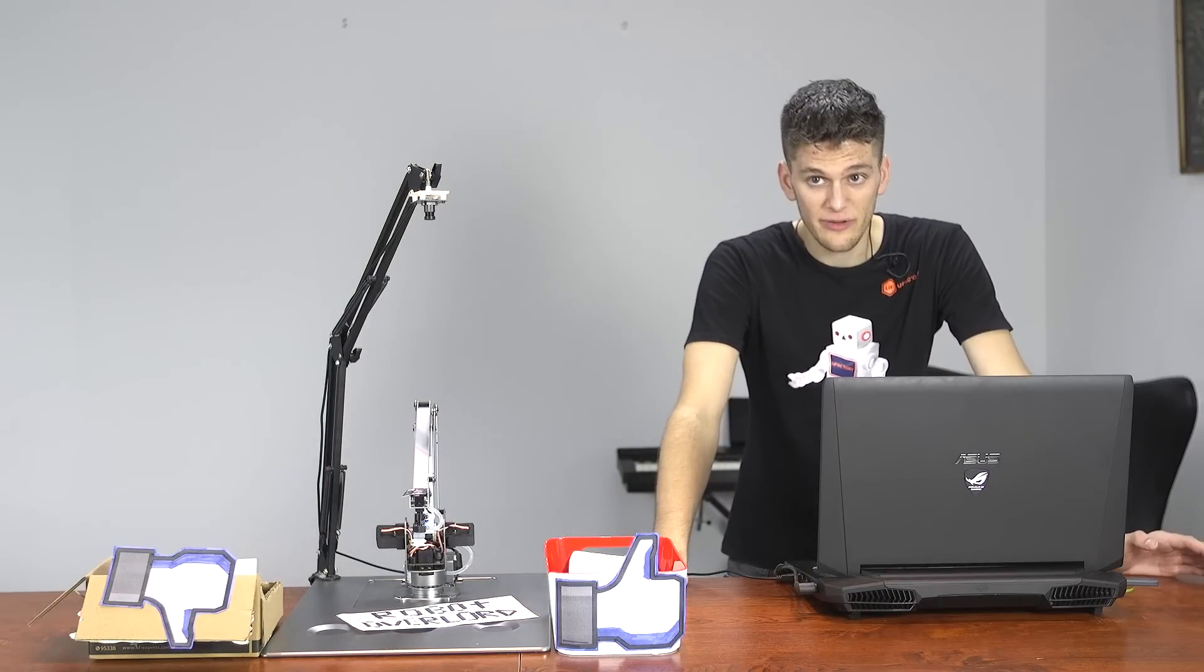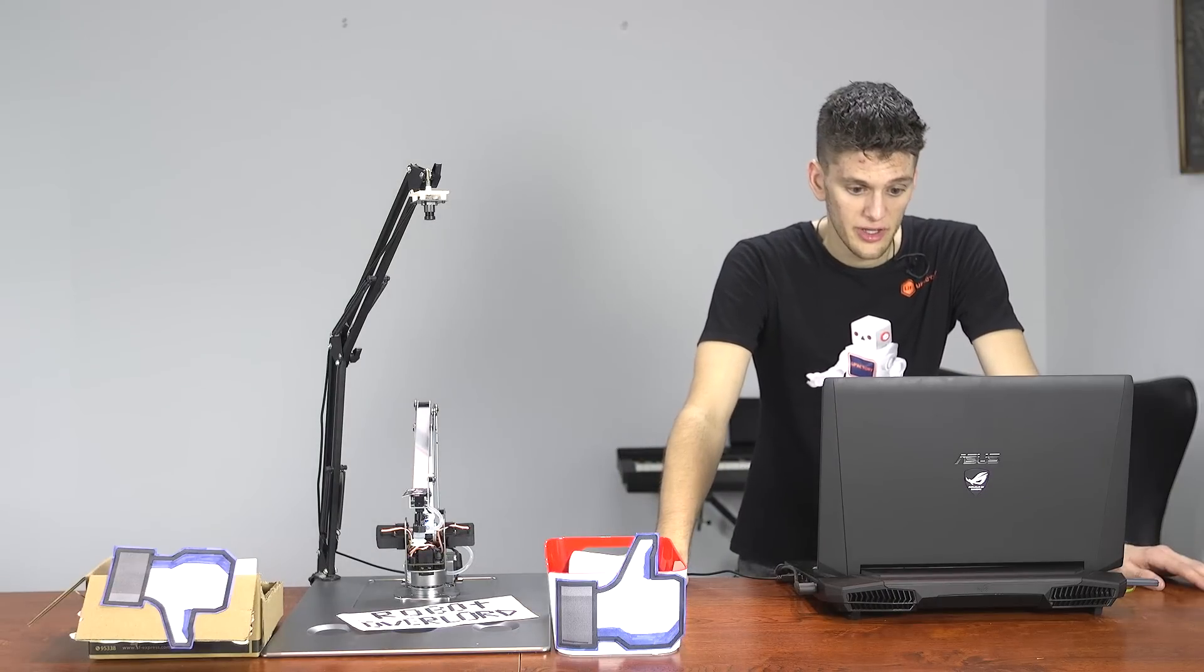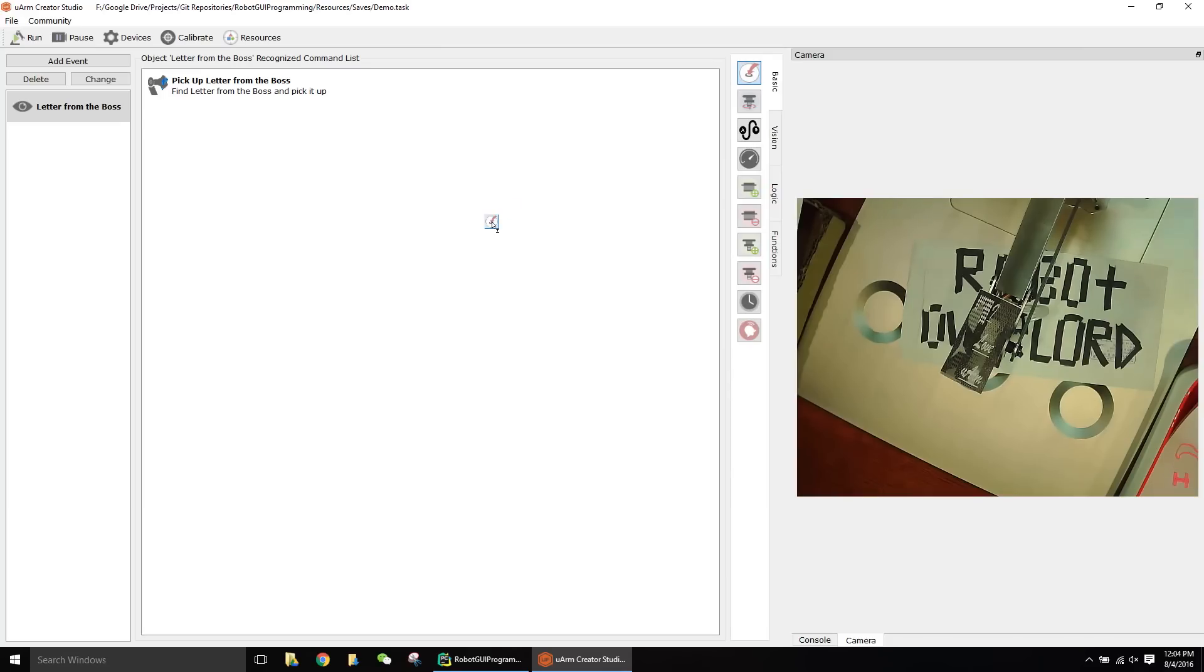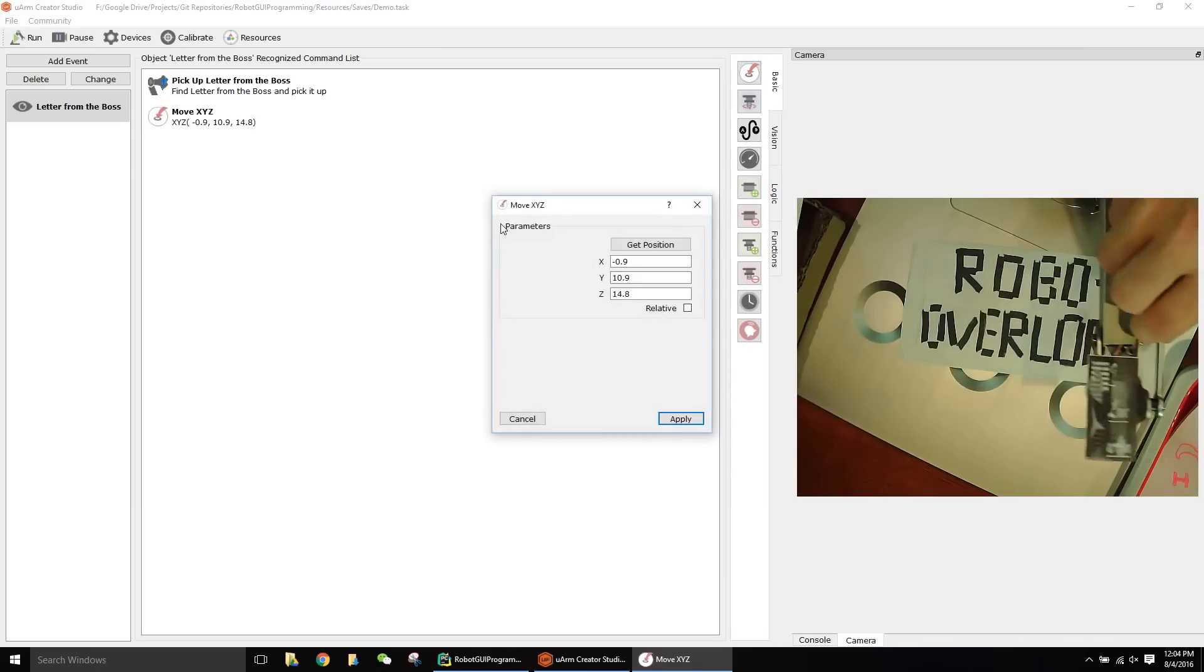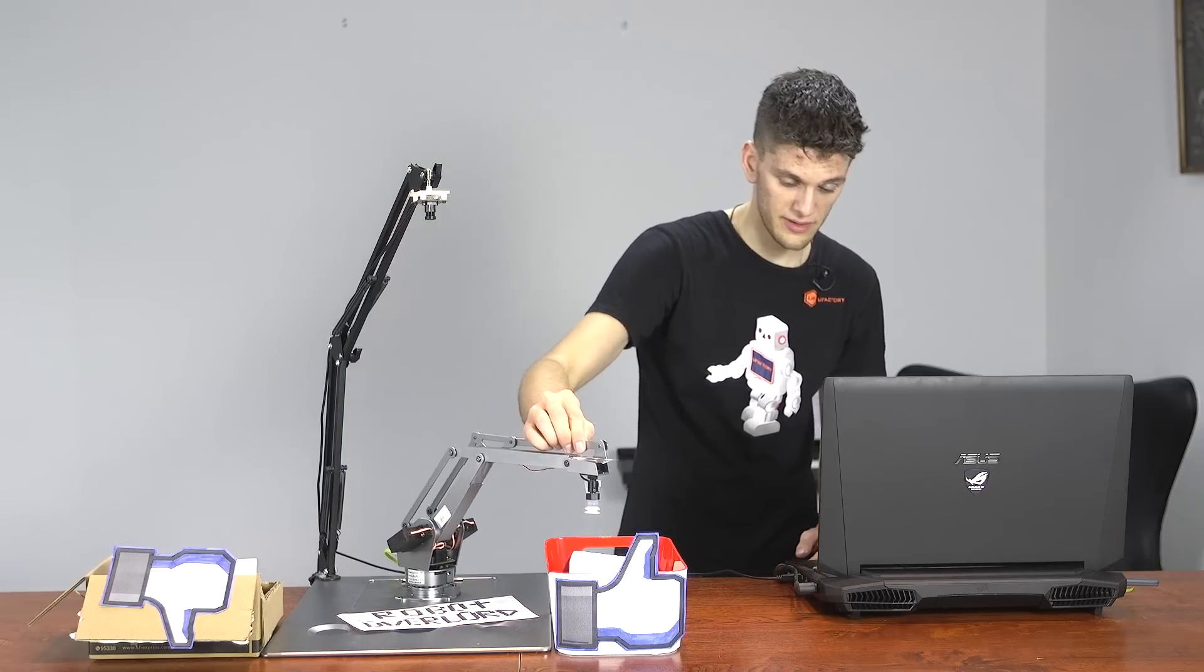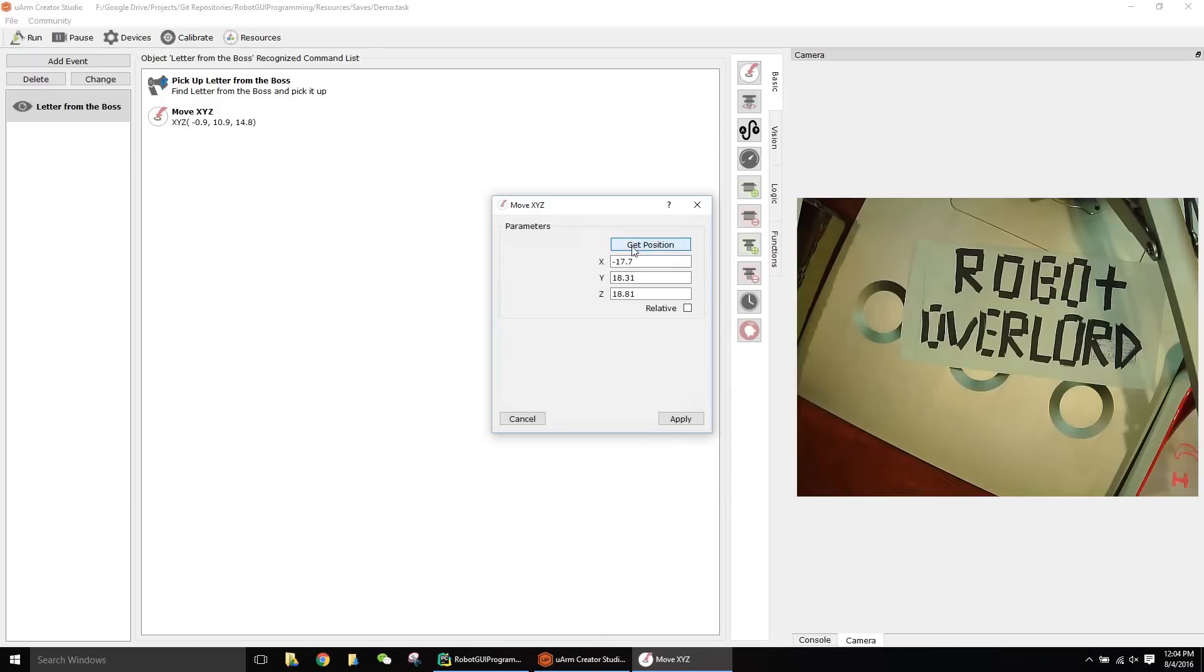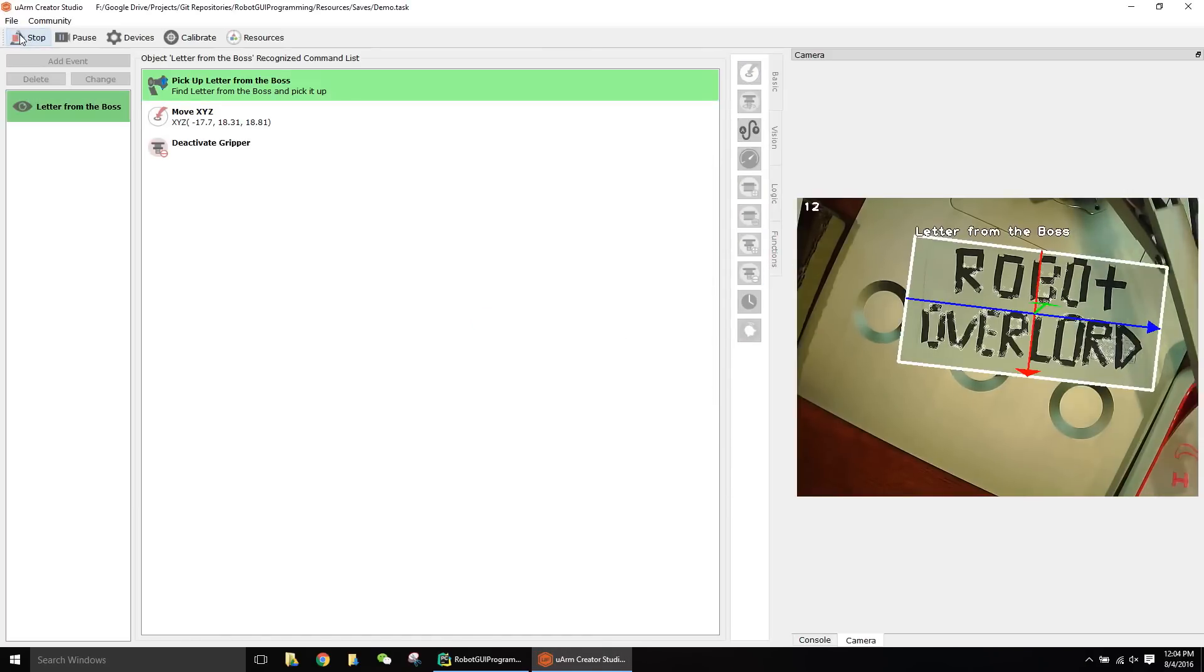Once you've picked up the object, you might want to do something with it. For example, move it over a bin and drop it. In order to move the robot, you drag a move command, move the robot where you want it, click get position, and it'll be in that position. Now to drop the object, you simply do deactivate gripper. Let's run this program.